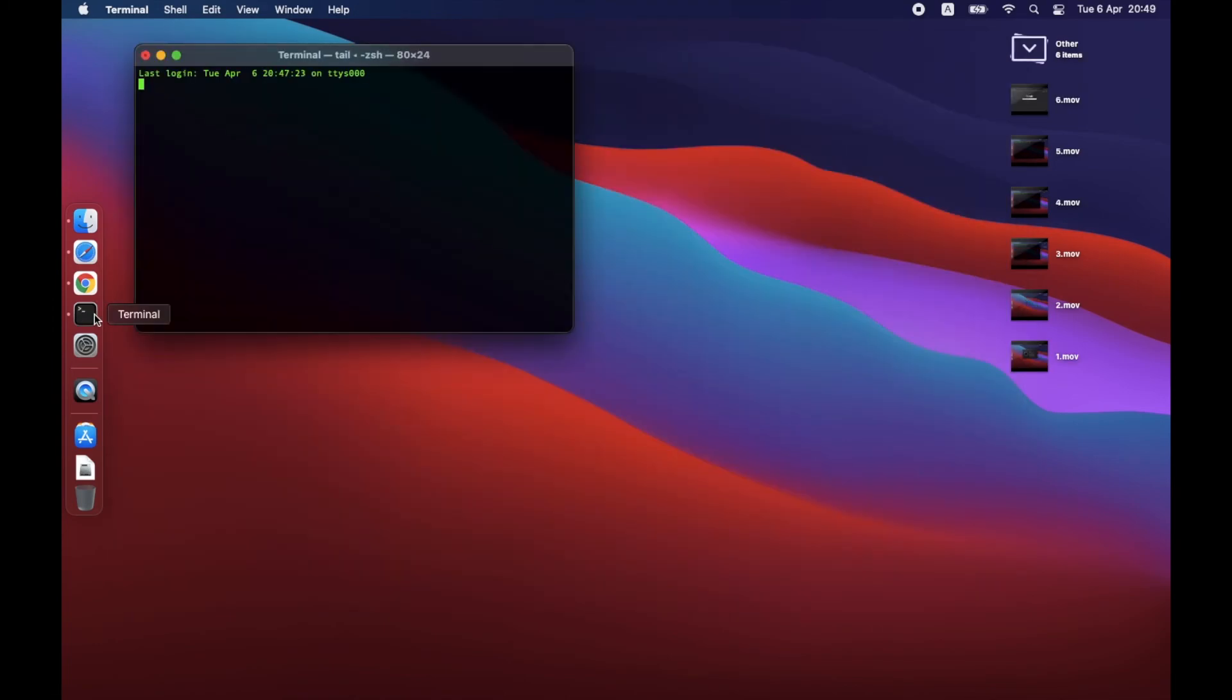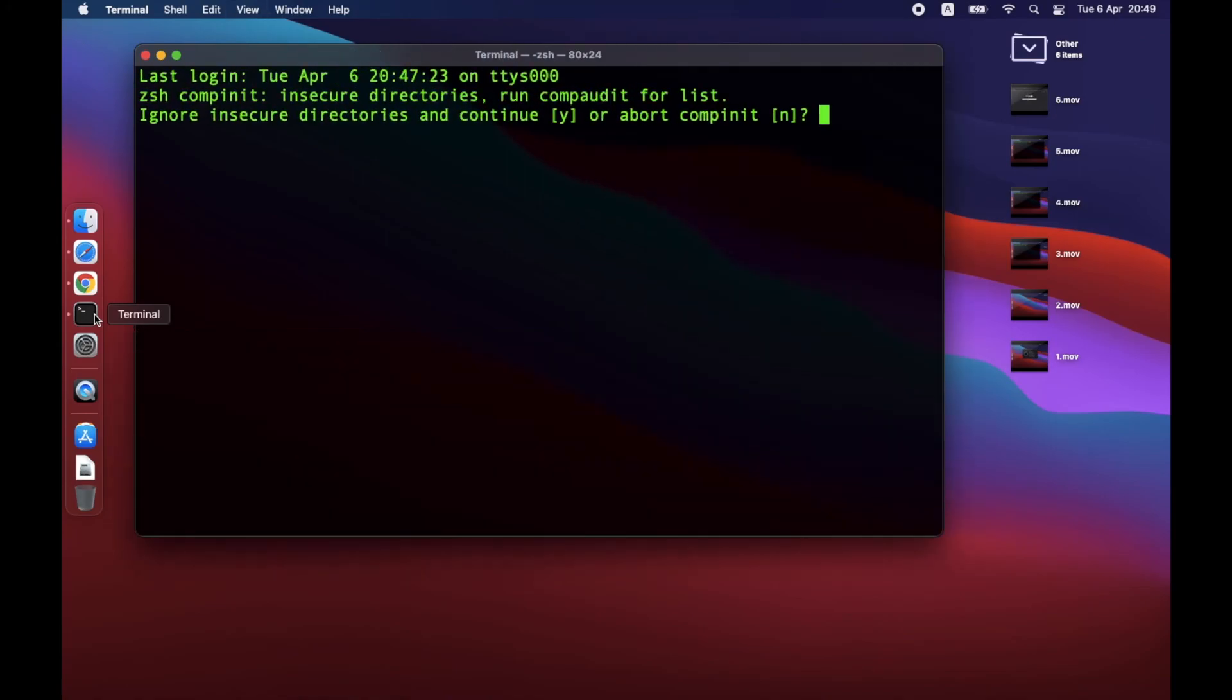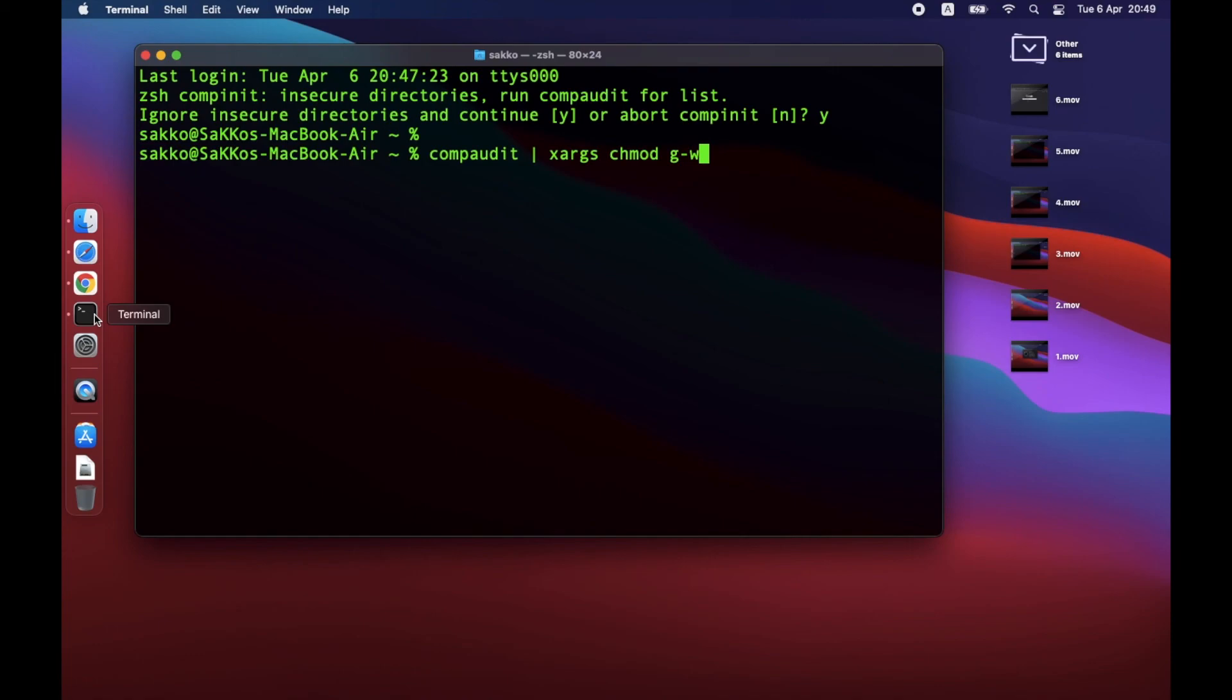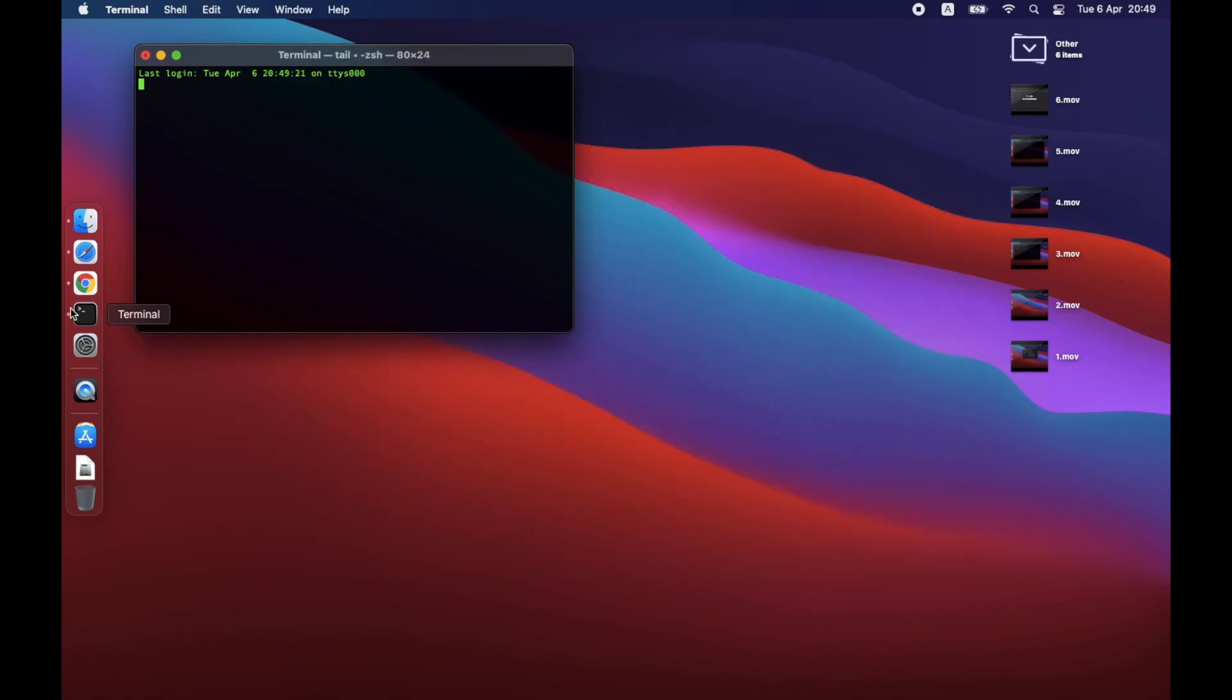Finally, let's fix the insecure directory warning. Type the command you see on this screen to terminal and hit Enter. Recheck the result by restarting terminal.